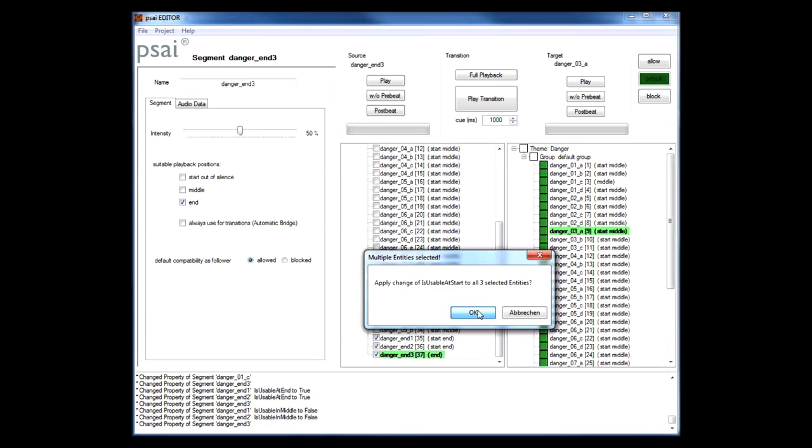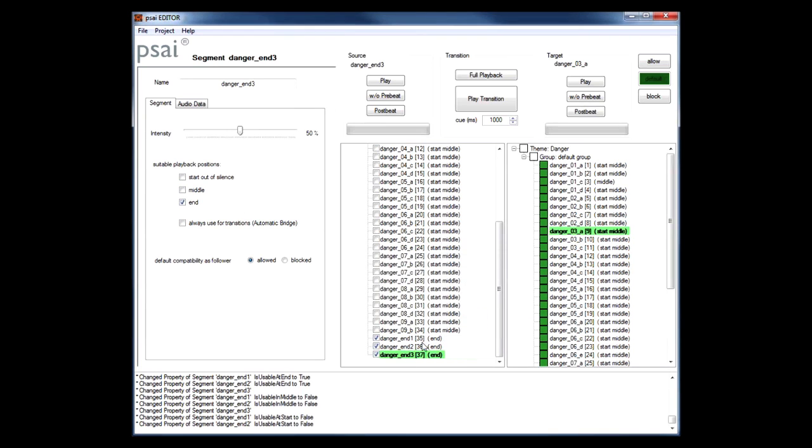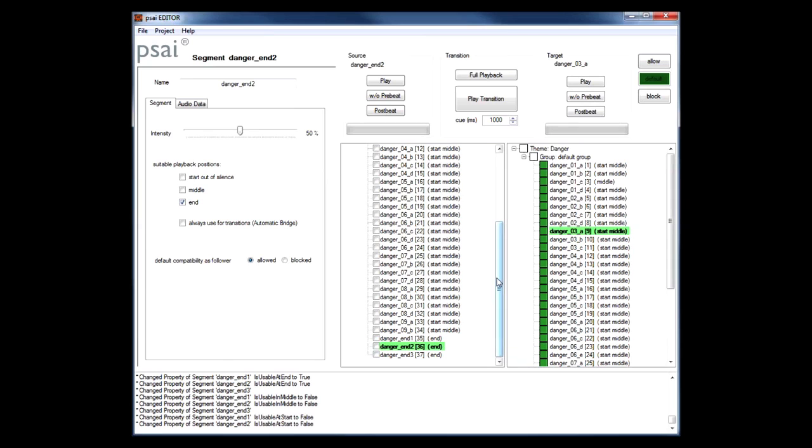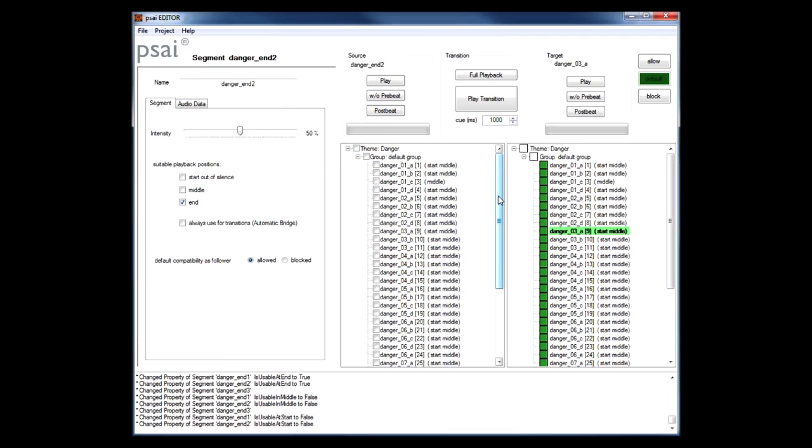So at this point we would technically already be able to export the soundtrack to our game project. But one important feature of PSY is still missing and this is the ability to adapt the intensity of the music to the intensity of your gameplay.